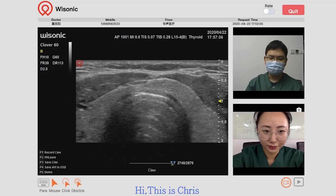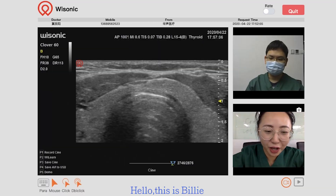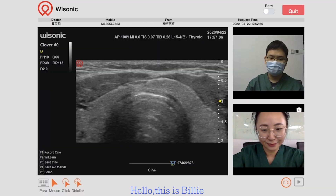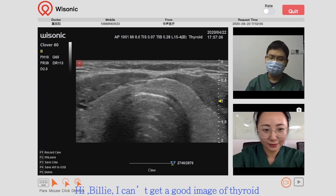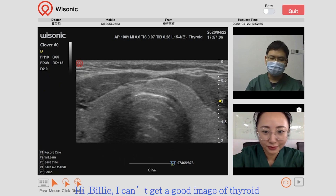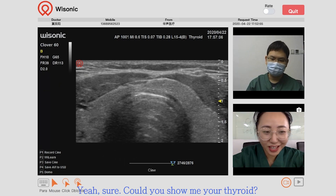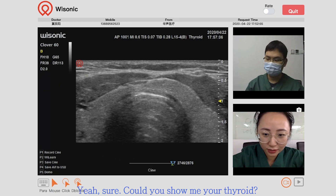Hi, this is Grace. Hello, this is Billy. Hi Billy, I can't get a good image of the thyroid. Could you give me some advice? Sure. Could you show me your thyroid?